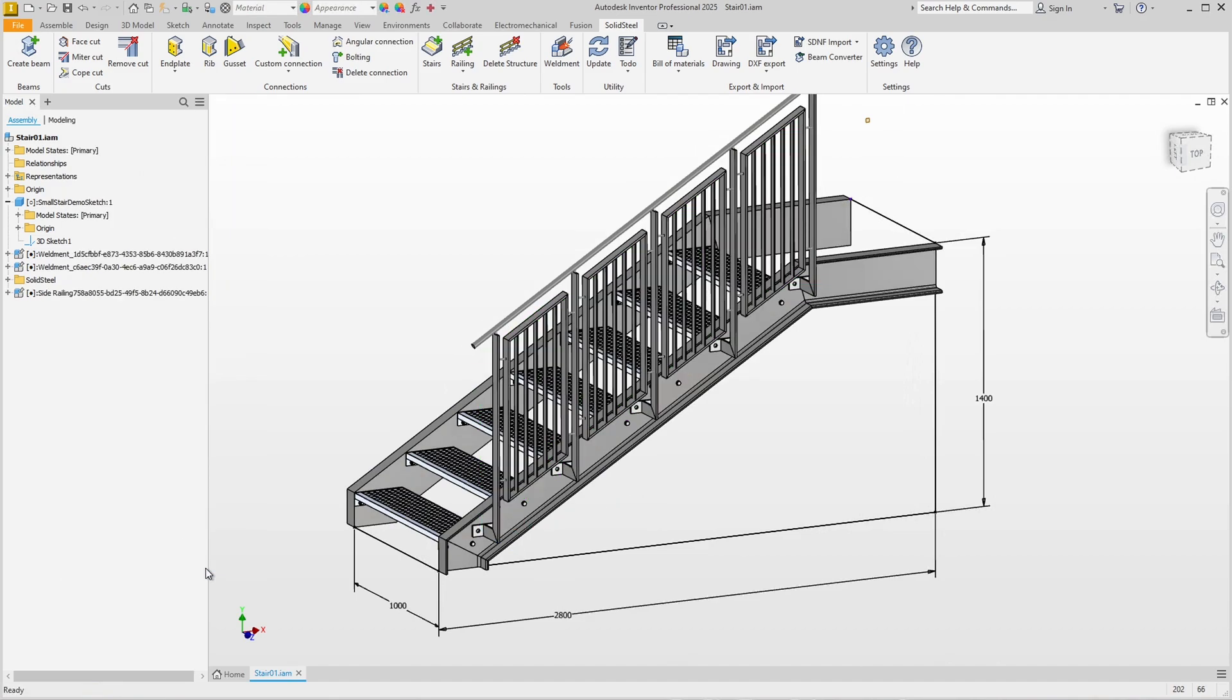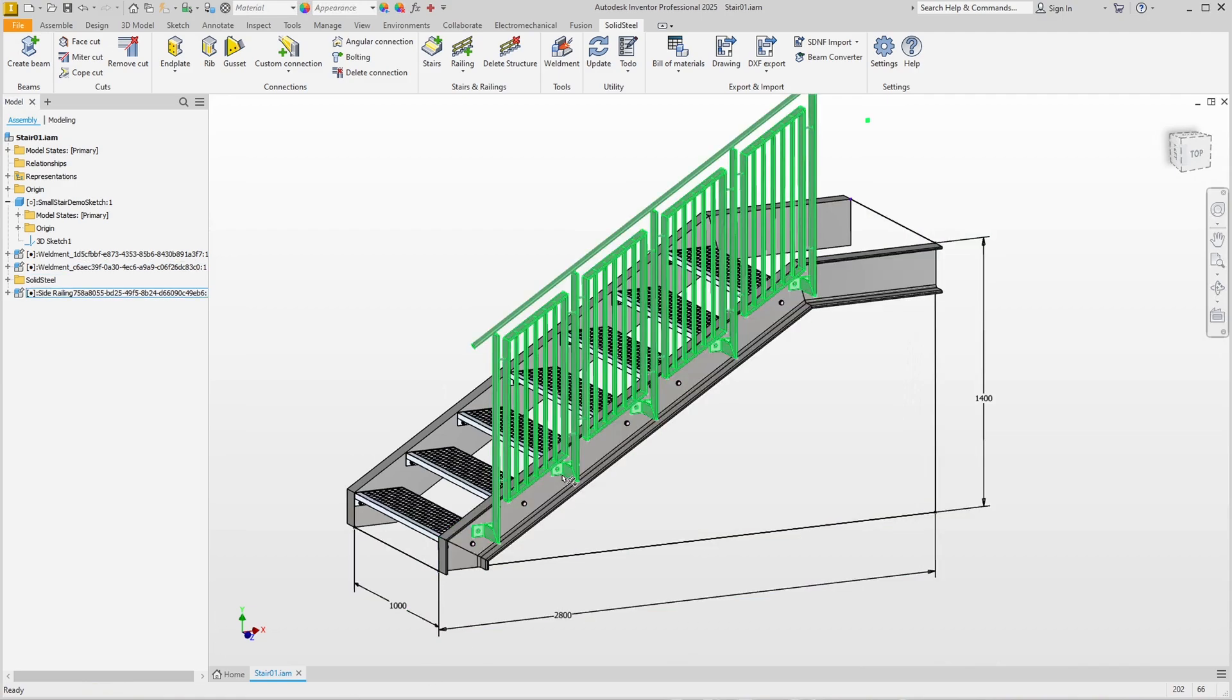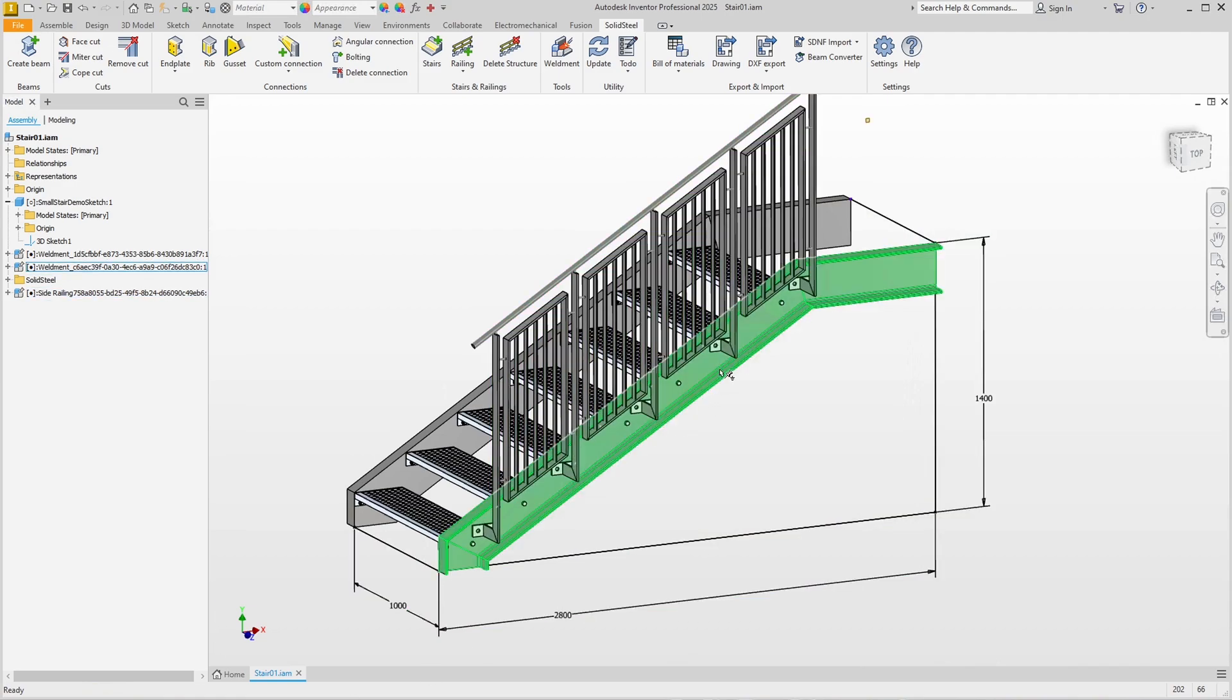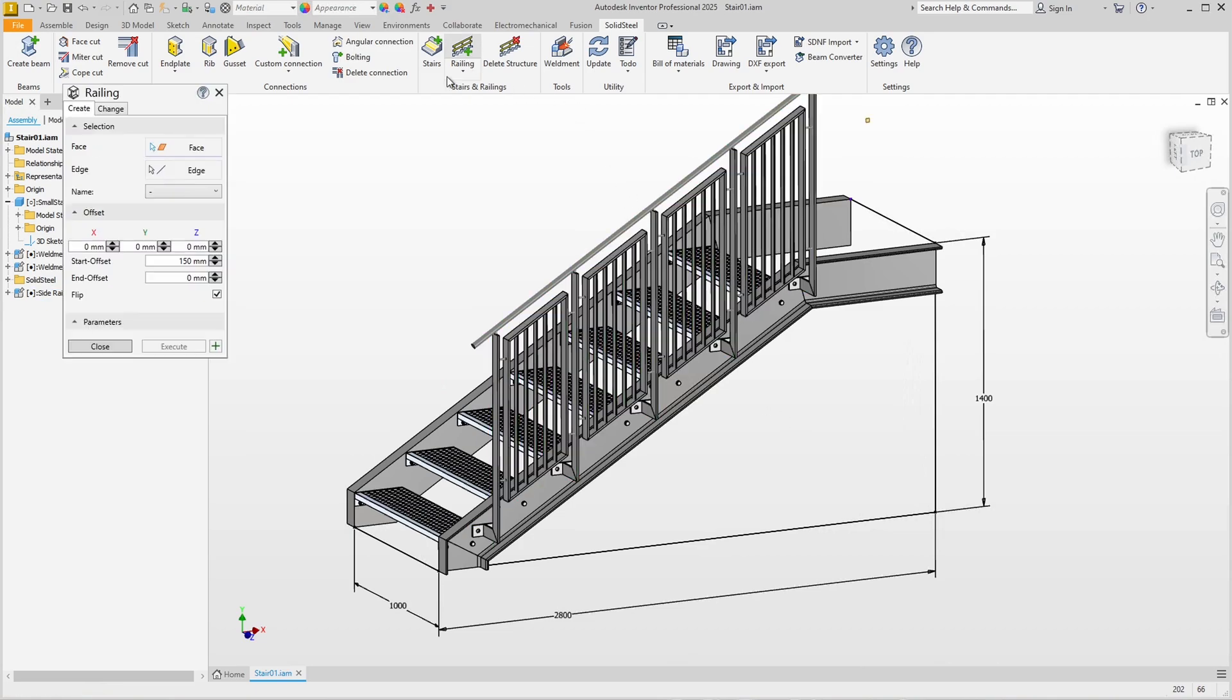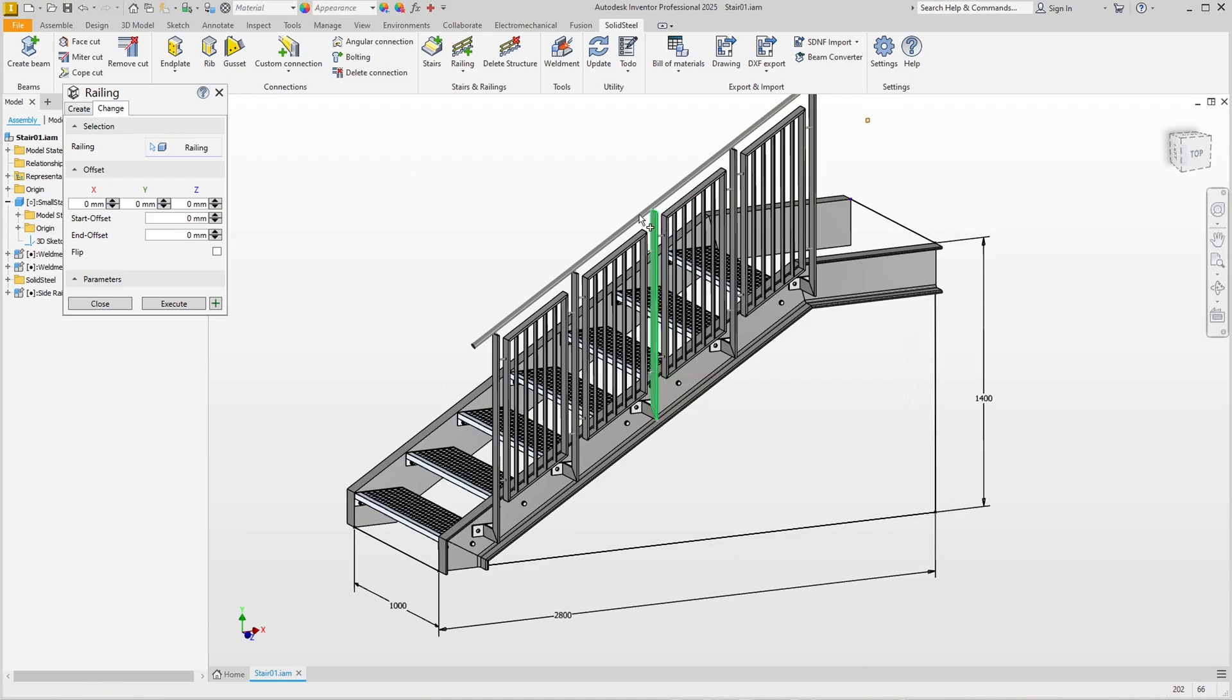Now of course we have the problem here at the second and the second-to-last post that the mountings are in the way of the steps. But that's not a problem because on the one hand we can easily make adjustments, and on the other hand I think there are too many posts for such a short railing anyway. To change it, we open the railing dialog again, click on the Change tab, and select the railing.